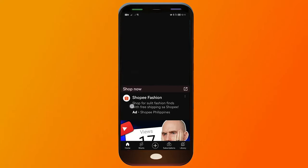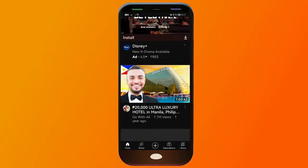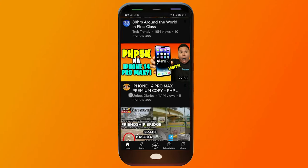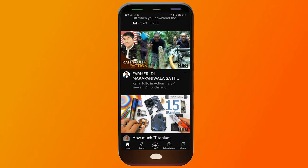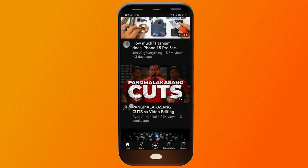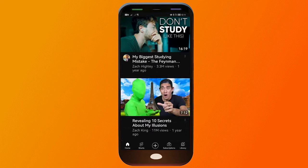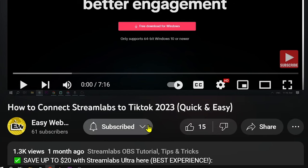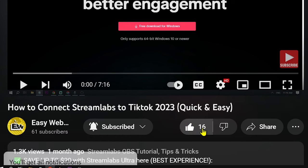Close YouTube and open it once again. Scroll down and you shouldn't find anything related to Shorts. Congratulations — that is how you disable YouTube Shorts from your YouTube app. Remember to hit the subscribe button and give the channel a thumbs up.